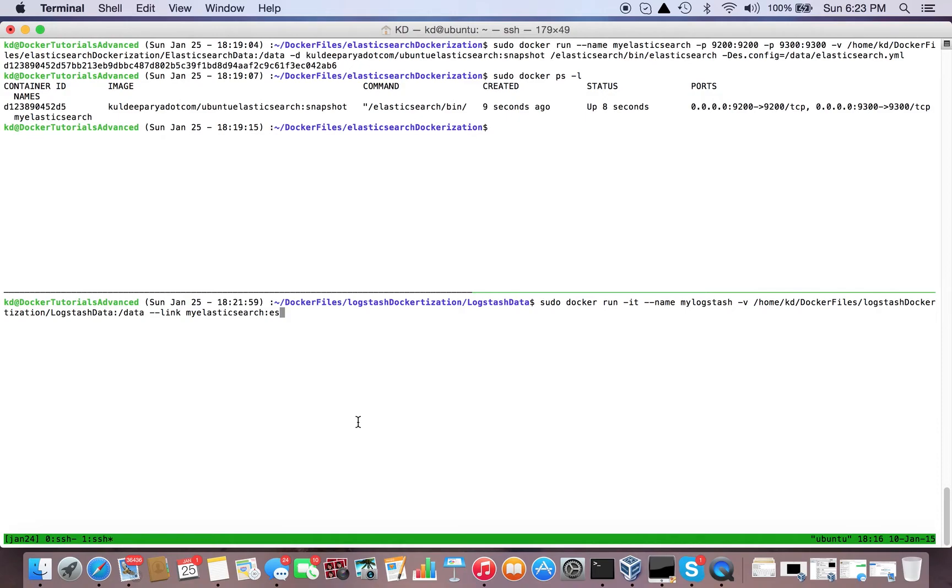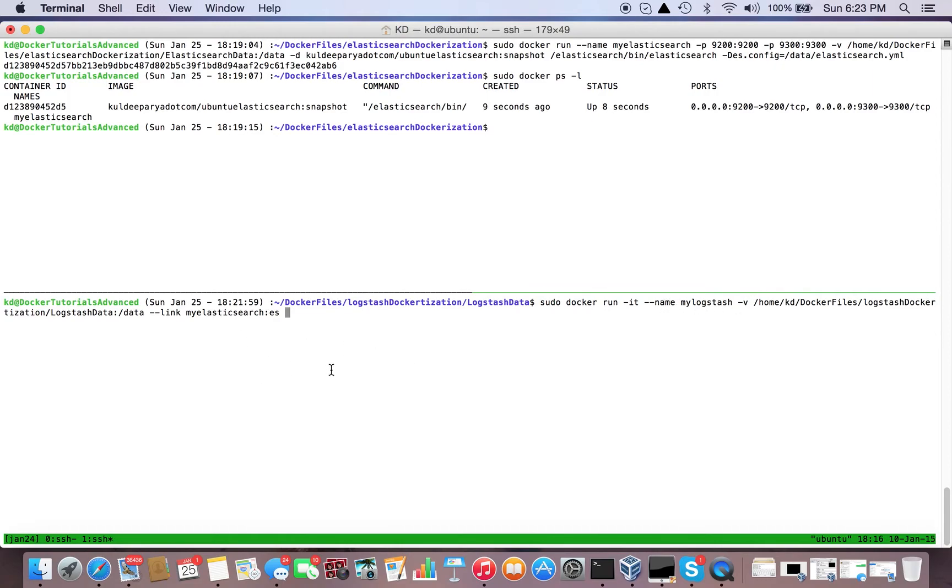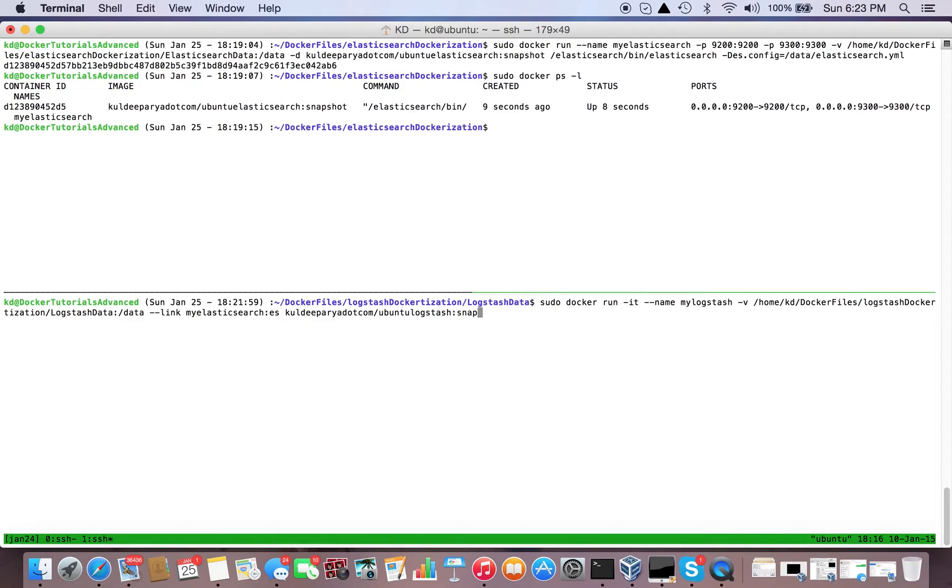my_elasticsearch:es, here you go. So we are creating a Docker container, volume is mounted, name is my_logstash, link is ready. Now just need to give the image name - pooldeeparia.com/logstash:snapshot.